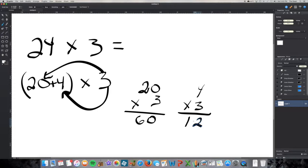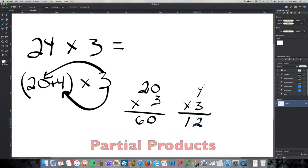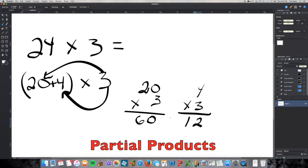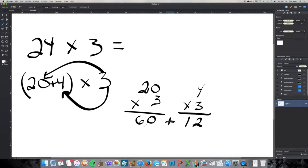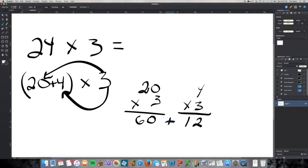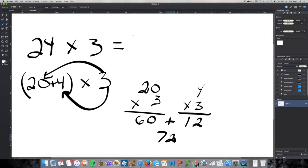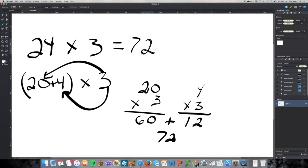Now 60 and 12 are called partial products. They are the numbers I'm going to add together to get my final product. 60 and 12, I can do that in my head as well with mental math. 60 and 12 is 72. Therefore, 24 times 3 has to equal 72.